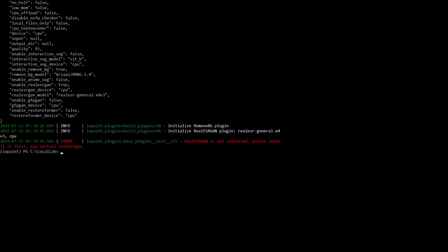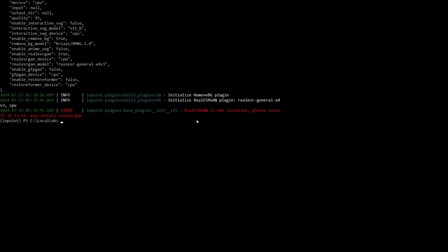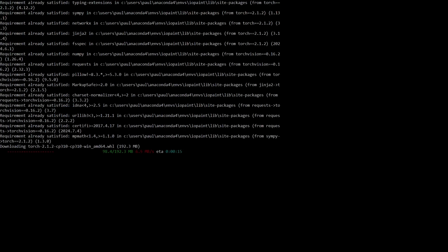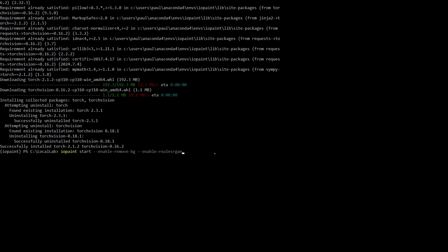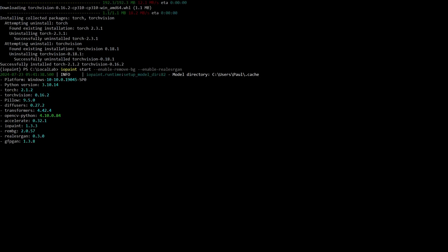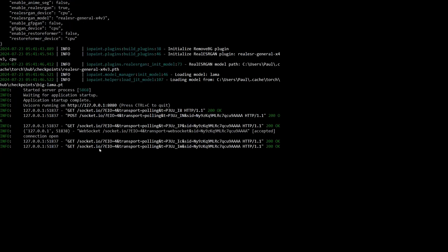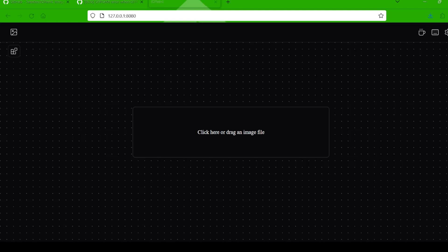Now, you might encounter a little hiccup here. If you see an error message about needing to install RealESRGAN even though you already did, don't worry — it's likely a compatibility issue with newer versions of PyTorch. To fix it, just run this command: pip install torch==2.1.2 with torchvision==0.16.2. This will install a slightly older version of PyTorch that's more compatible with RealESRGAN. Once that's done, try running the IOPaint start command again. You should see a localhost URL pop up in your terminal — copy that link and paste it into your web browser to open the IOPaint web UI.